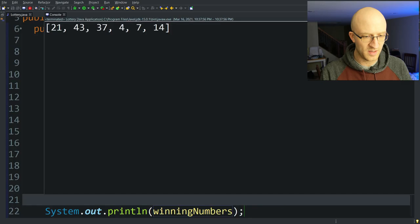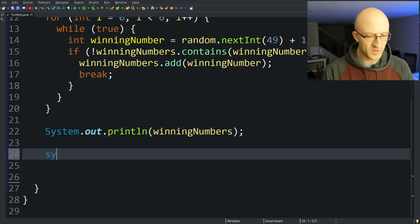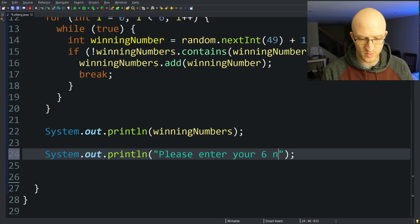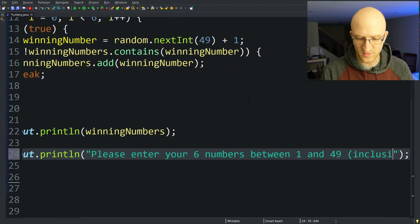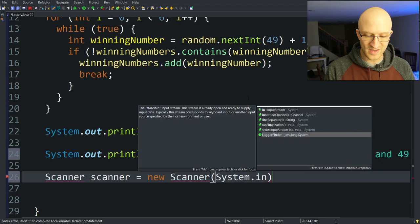Now that we have the winning lottery numbers, we need to work on the code to allow the user to add in their six lottery number picks. Let's start with a quick print statement to the user: "Please enter your six numbers between 1 and 49 inclusive." To get the user input, we're going to use the Scanner class. We'll create: Scanner scanner = new Scanner(System.in). We'll organize imports and import java.util.Scanner.